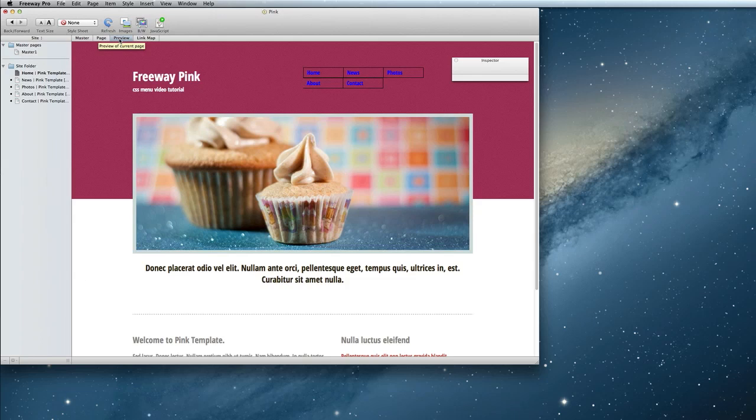As you can see, the default style doesn't match most people's website, but this is where the magic happens. Go ahead and go back to your master page.